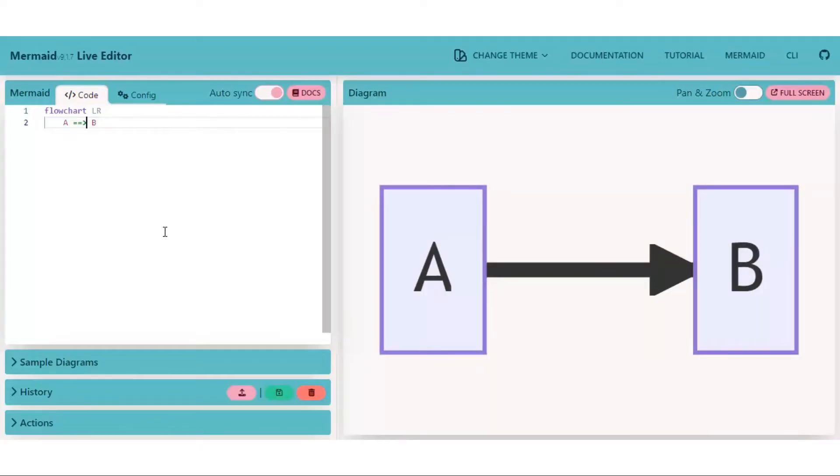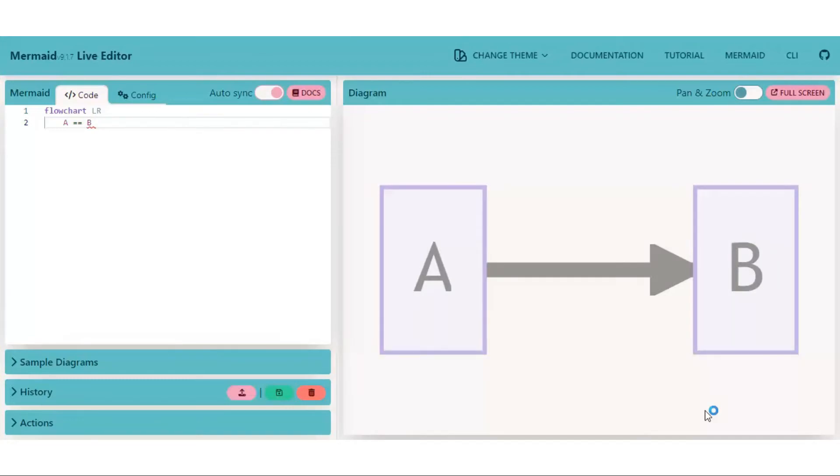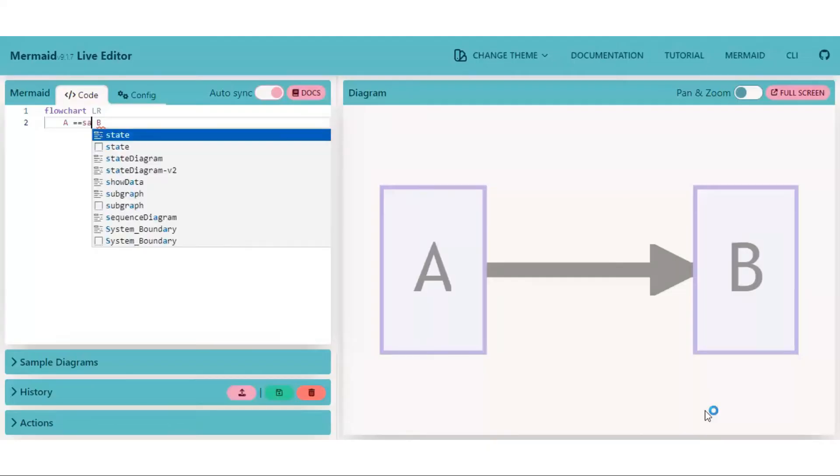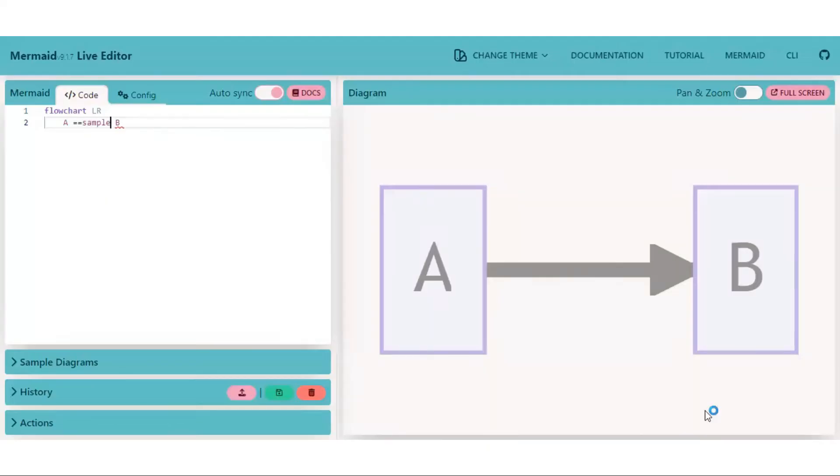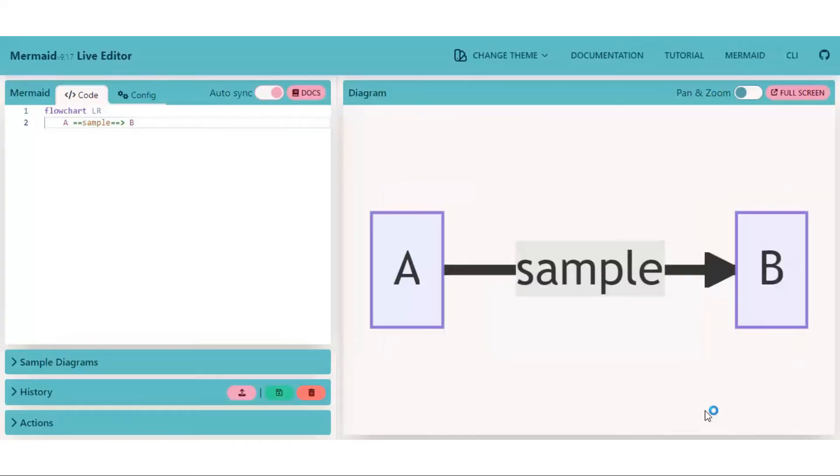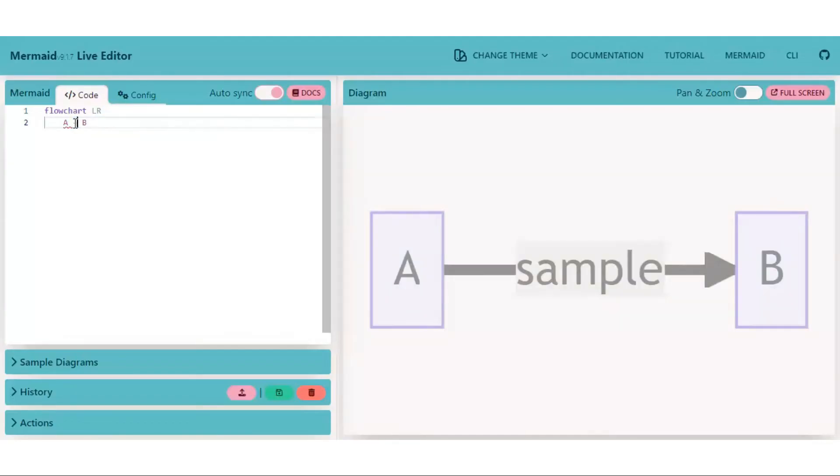We can also put text in between edges. To do so, type equal to, equal to, any text like 'sample', equal to, equal to, greater than symbol. As you see, sample text is put in between the edge. Same we can do with thin edges as well.